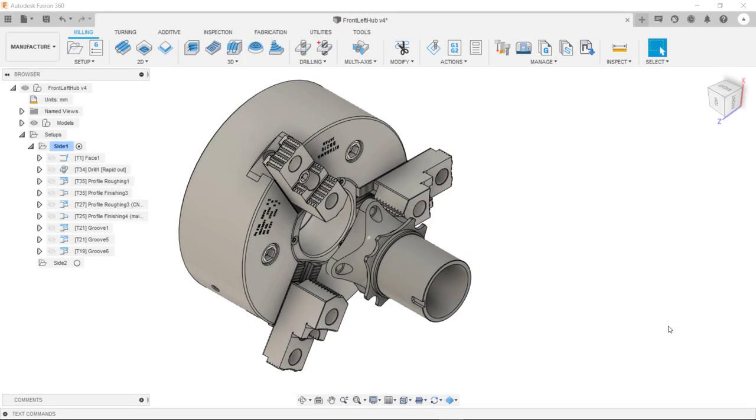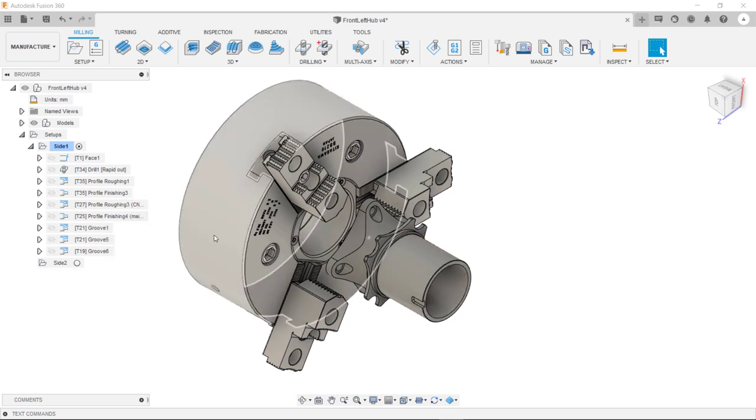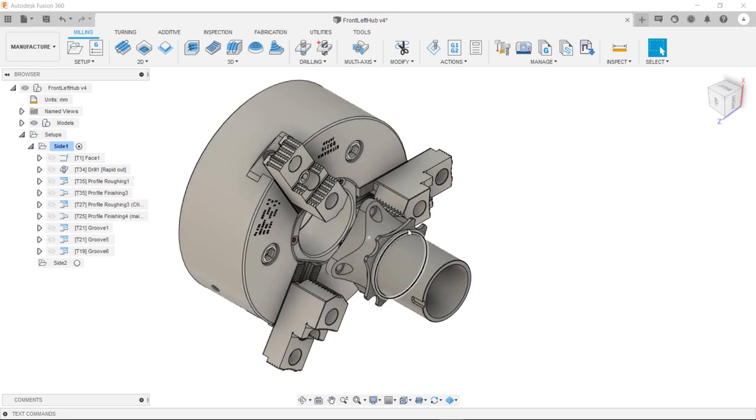In this video we're going to be following on from the turning toolpaths we created in the previous video. We're now going to be programming the milling toolpaths.